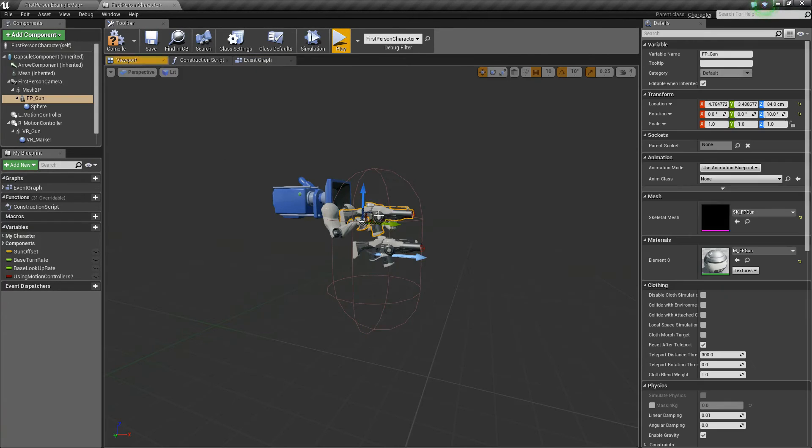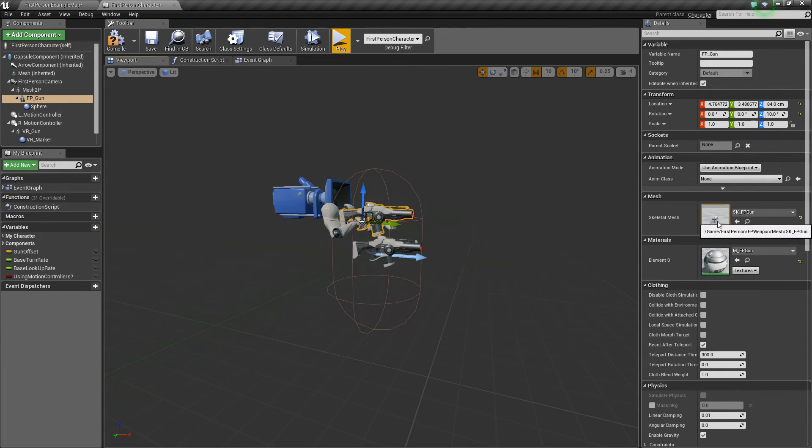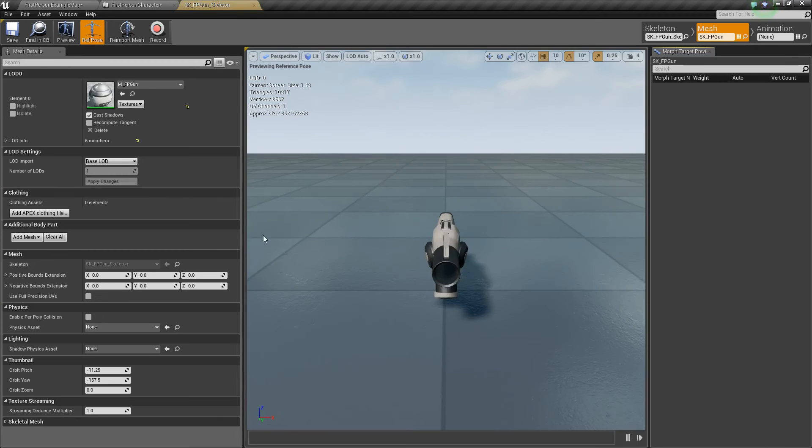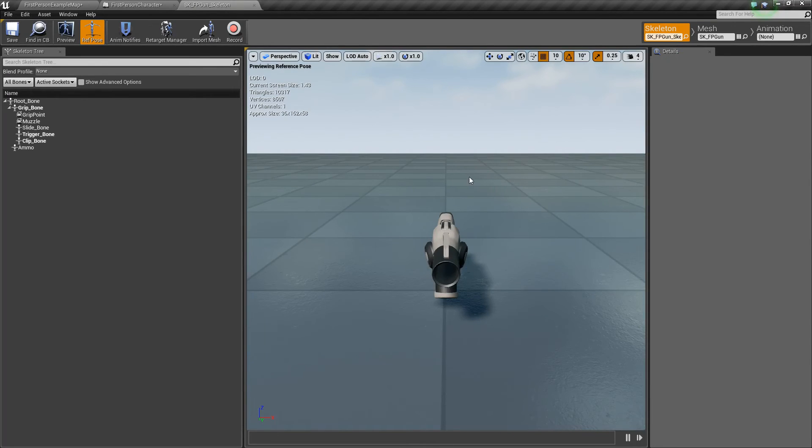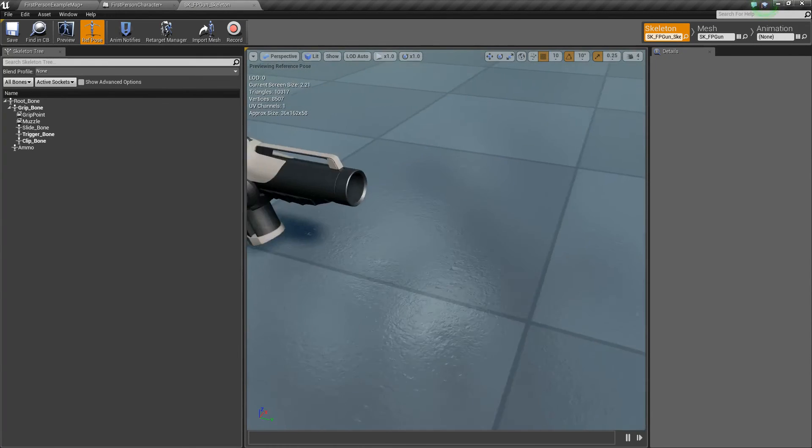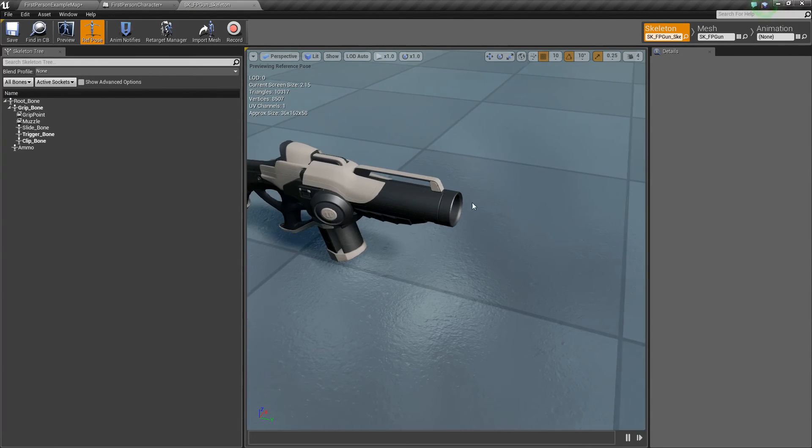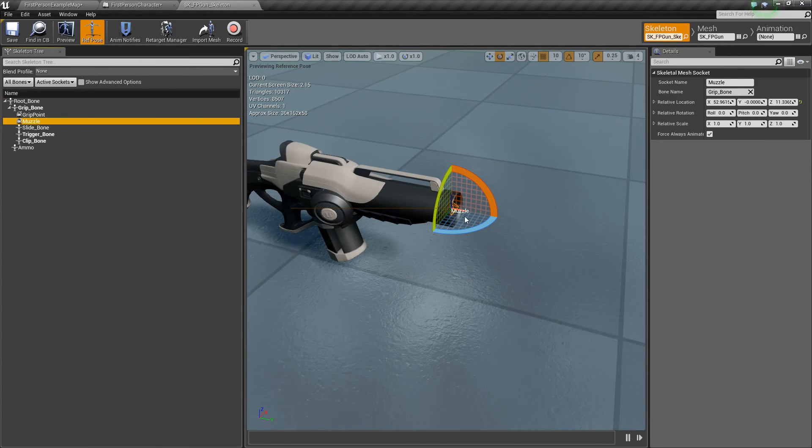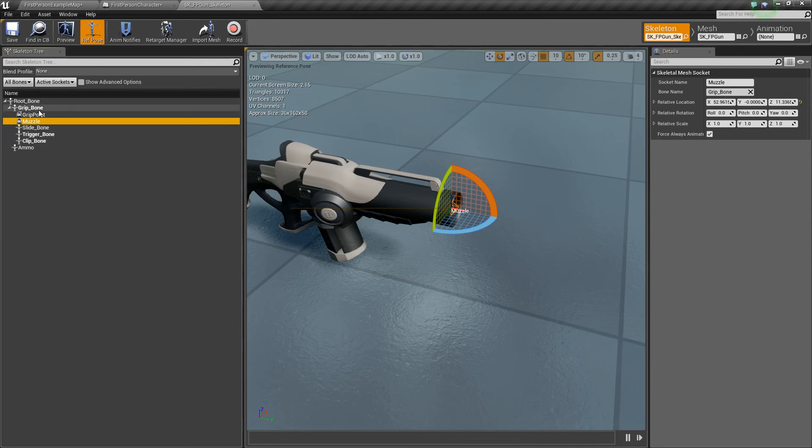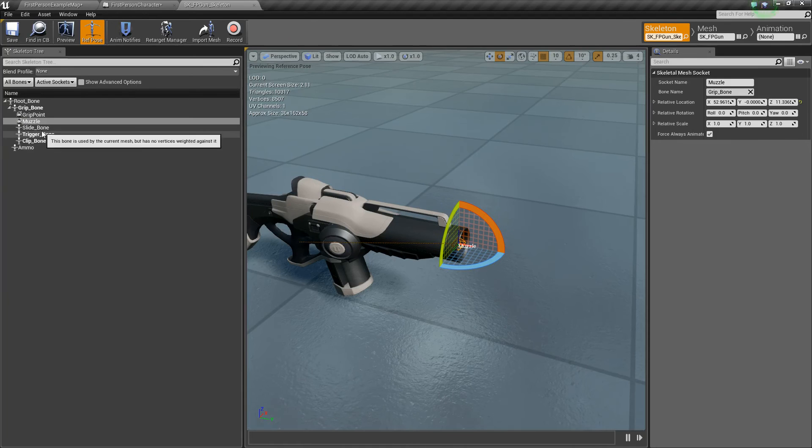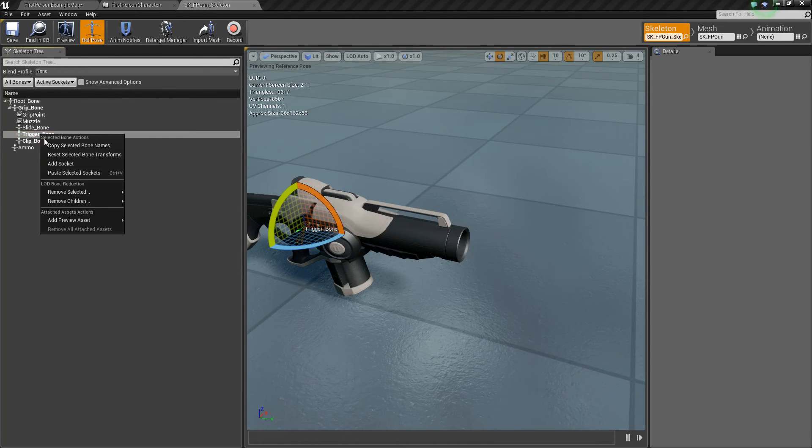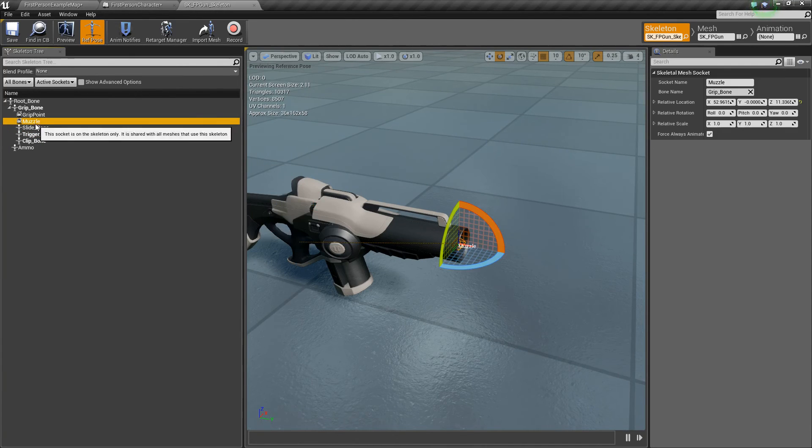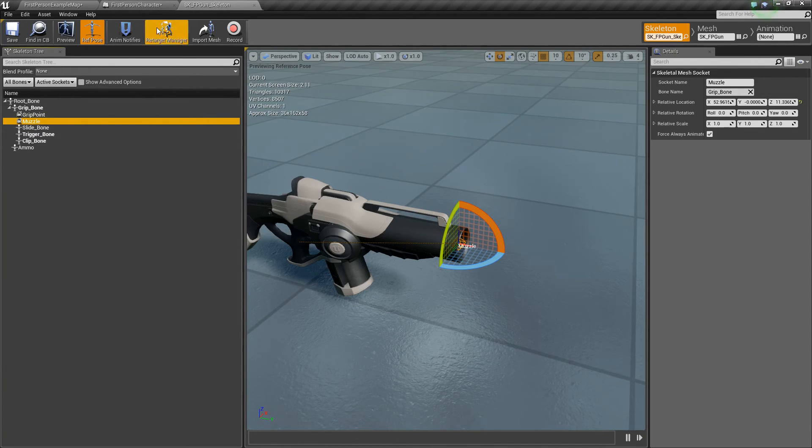So basically let's say you have a muzzle flash effect, and we have this gun here. So basically what you could do is on your mesh for the weapon, you could go to the skeleton or if it's just a static mesh, you just go to the static mesh. Basically you could add a socket to it and then you could spawn effects at these locations. So we have this socket here called muzzle, which is built in, but to add one, you just right click and say add a socket. That'd be pretty easy. But we have this muzzle.